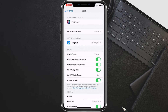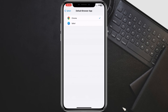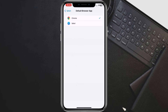Inside the browser app's settings, look for an option that says 'Default Browser App' or something similar. You'll see a list with your available browsers. Tap on the browser you want to set as your default. This will ensure that whenever you tap a link on your iPhone, it opens automatically in your chosen browser.